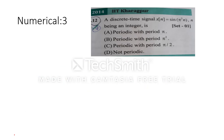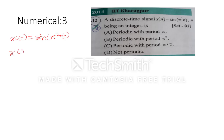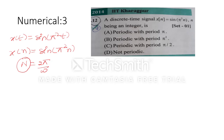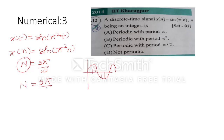The third numerical: a discrete-time signal is given and you have to check whether it is periodic, with different period options and a last option of non-periodic. If it were a continuous-time signal x(t) = sin(π²t), it would be periodic. But here we have a discrete-time signal, so we must check periodicity by finding N = 2π/ω, where N is the number of samples per period and must be an integer.